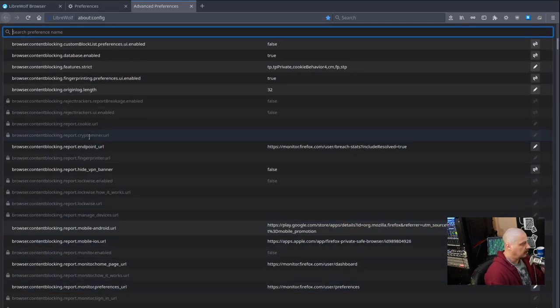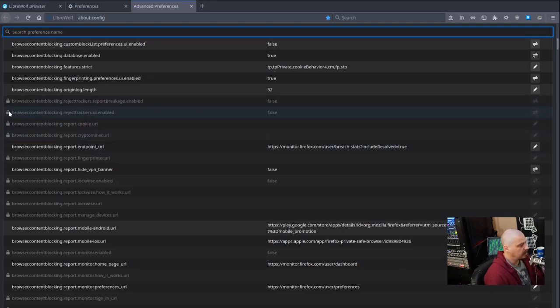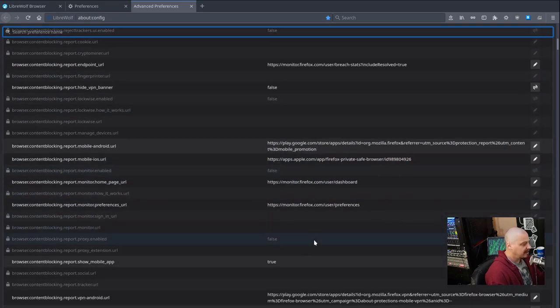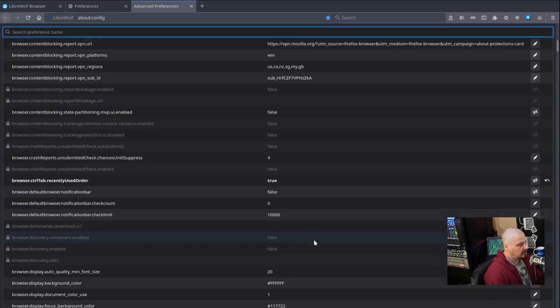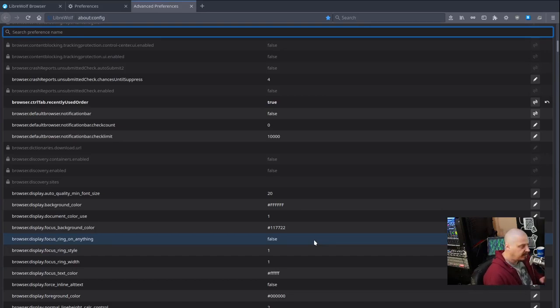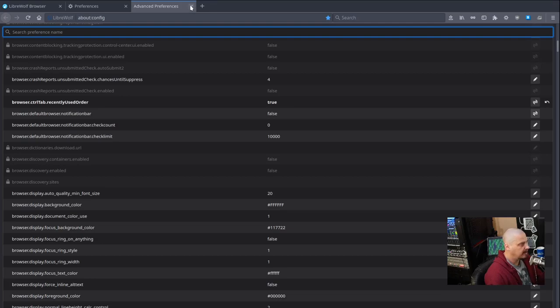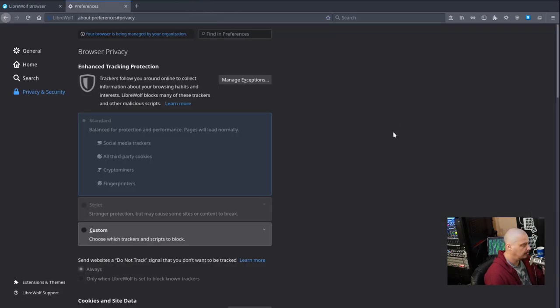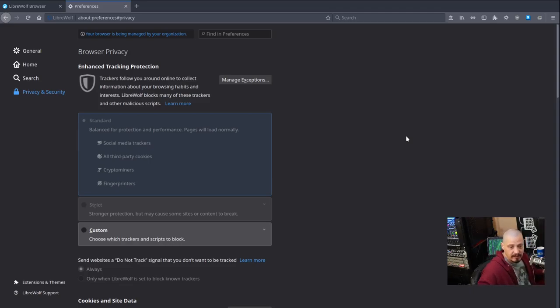Anything that could have been tracking you at all or anything that they consider kind of dangerous, they have already disabled it. They set things like this browser content blocking, reject trackers. They've already set that to false. They've locked it so no one can ever change it. So they've got a lot of stuff already set and locked in such a way that it can never be changed. Now I've been playing around with LibreWolf for a couple of days. I actually have not changed anything in the about:config. And I don't think I will. I think the chances are they know more about privacy and security settings than me.